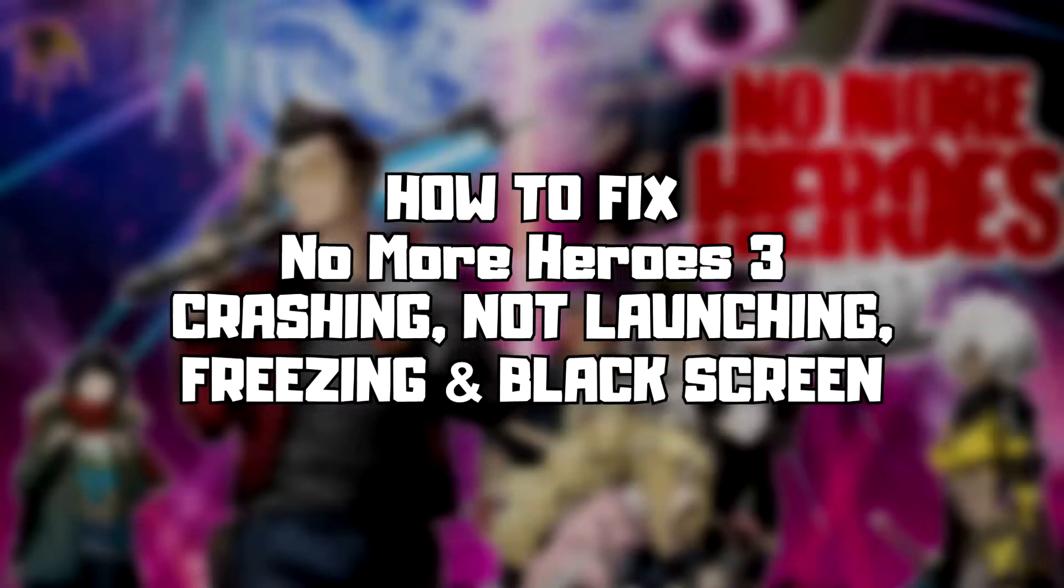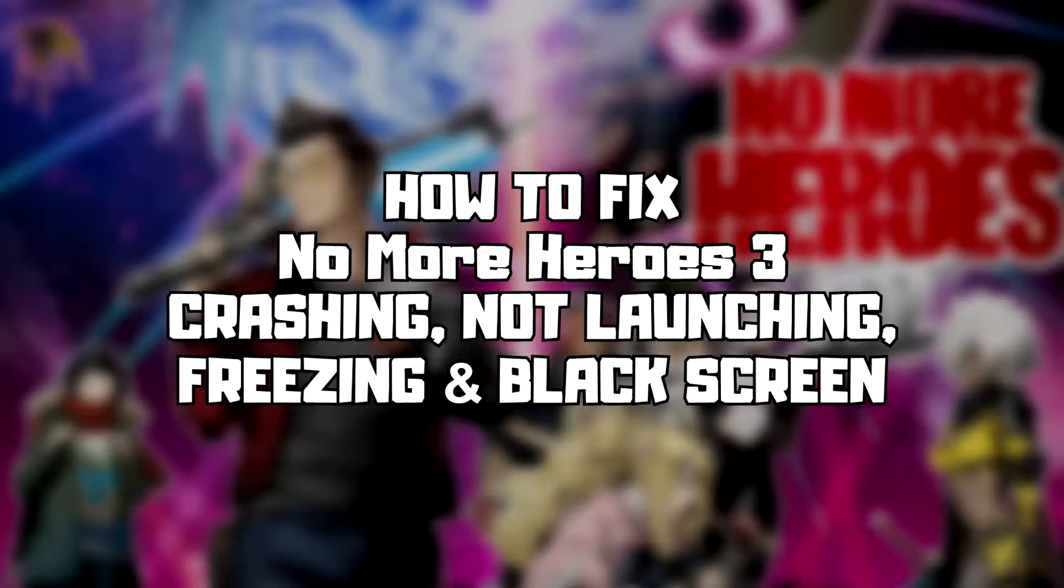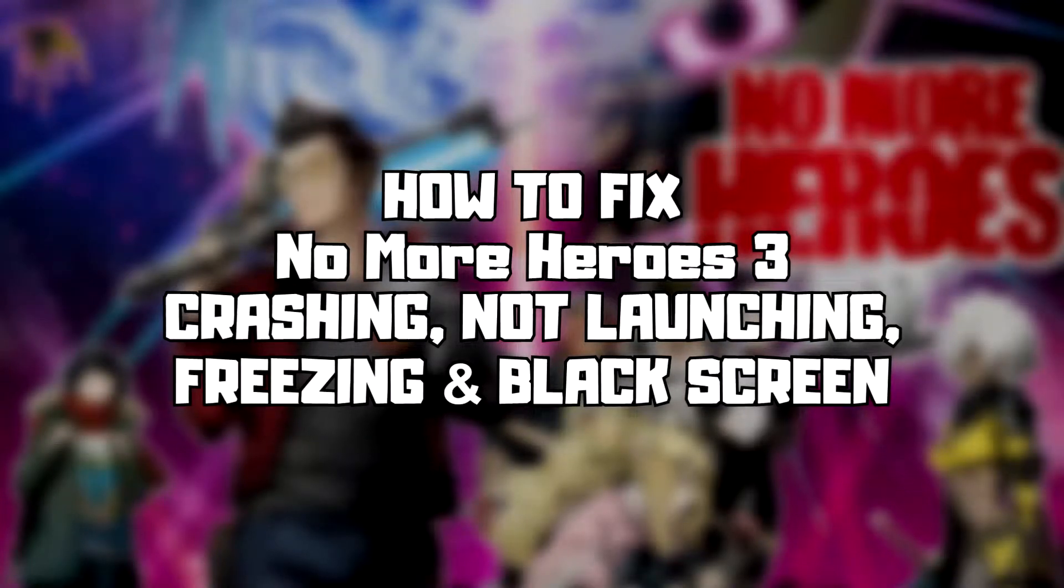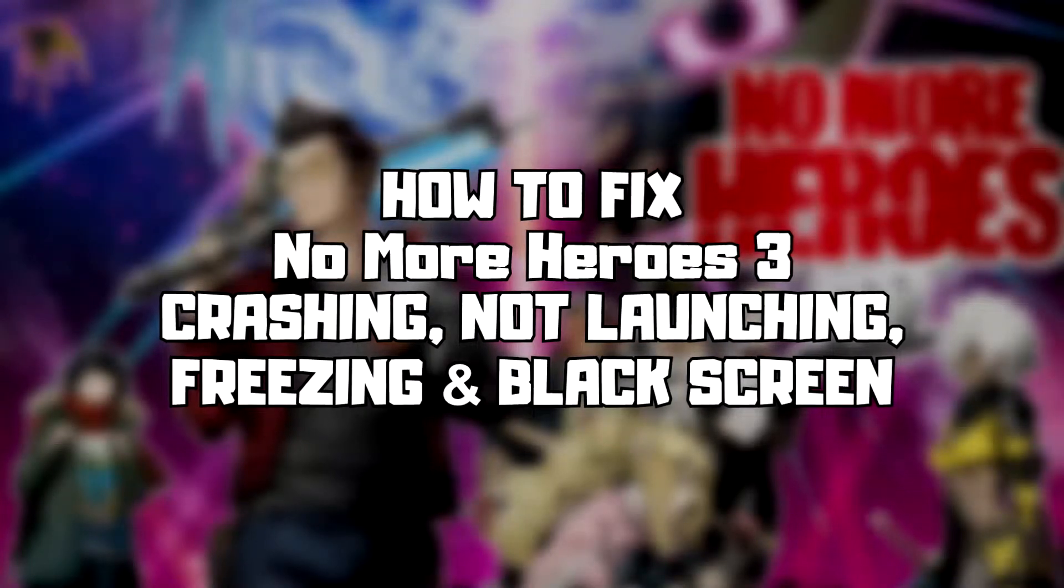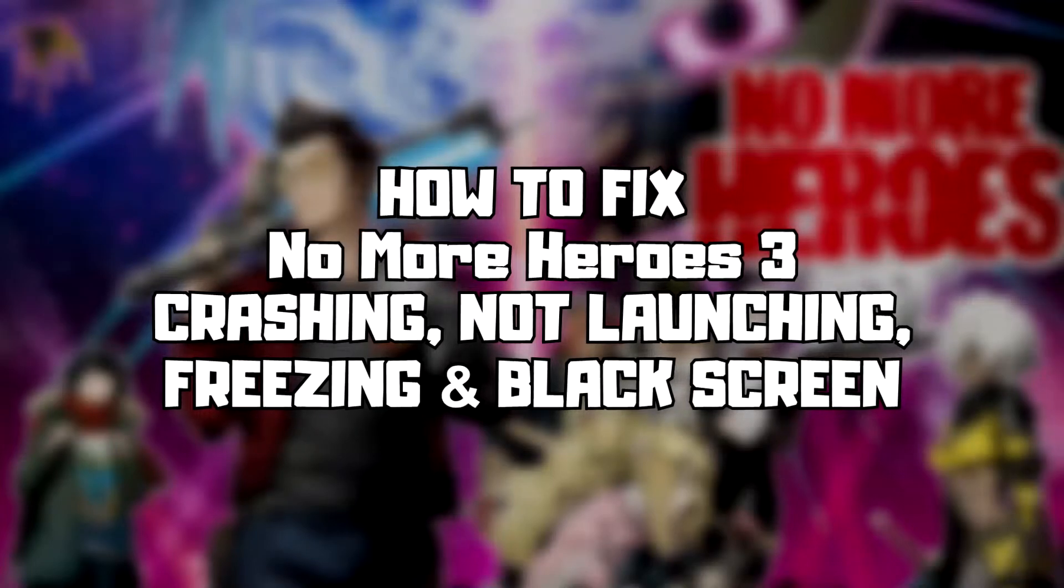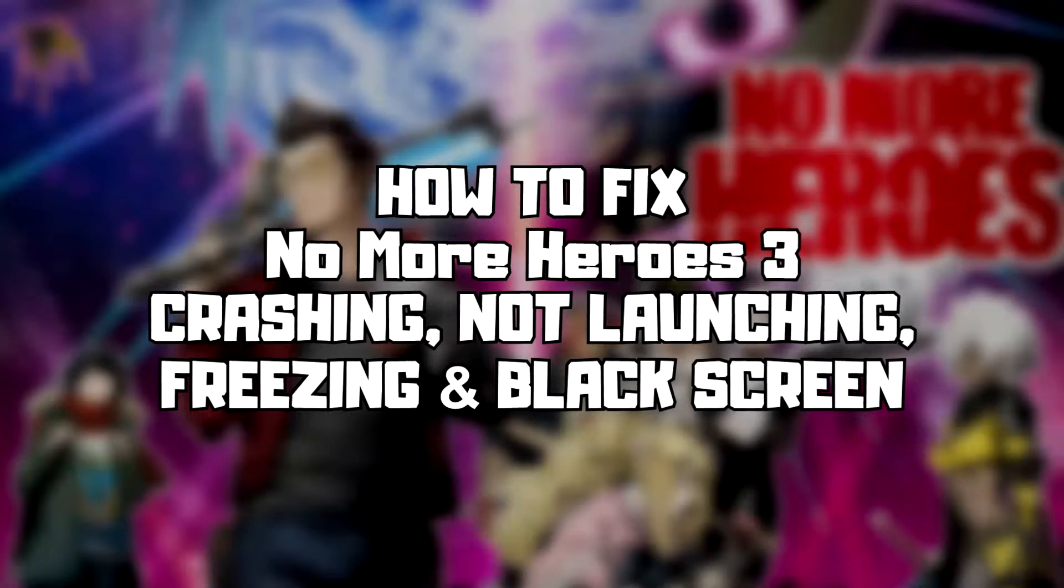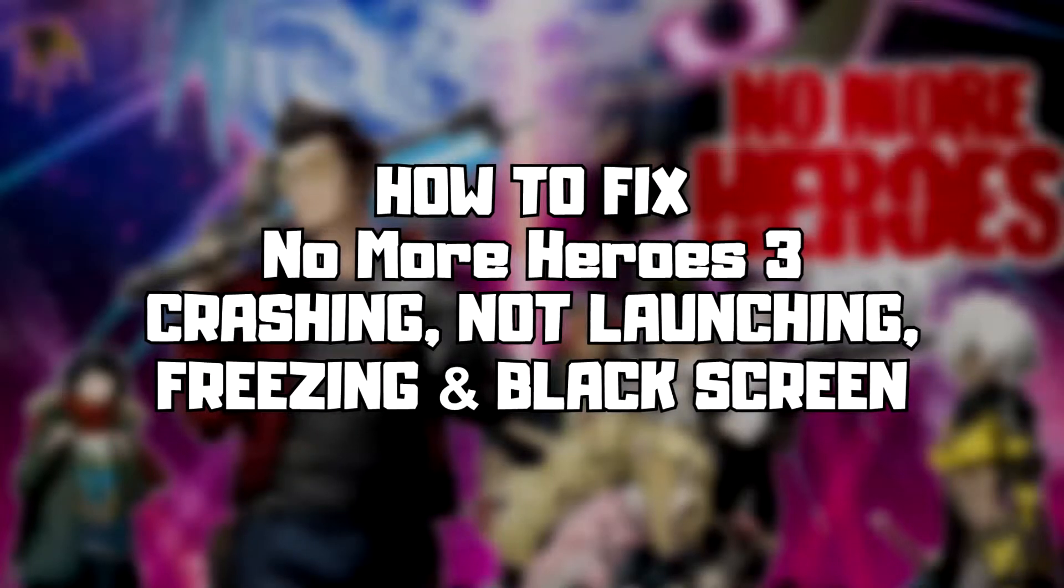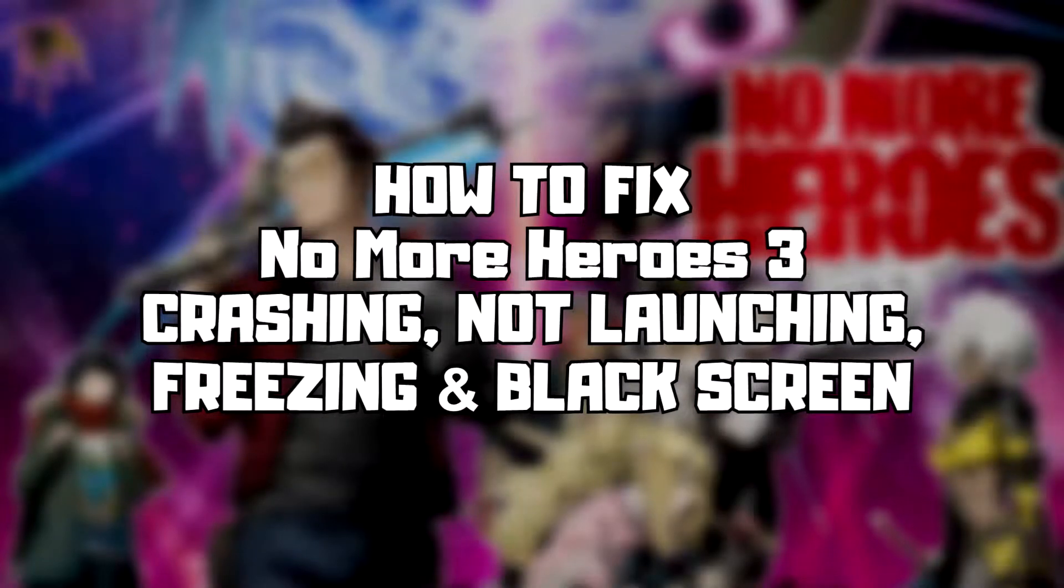Welcome to my channel. In this video I am going to show how to fix game crashing, not launching, freezing, and black screen issues. Follow my steps.